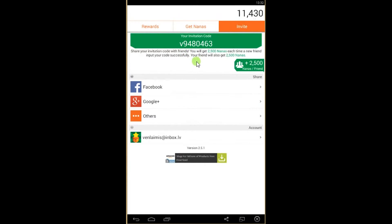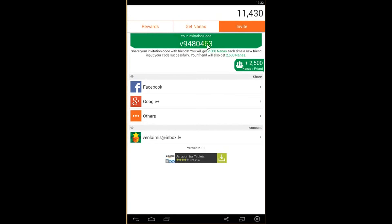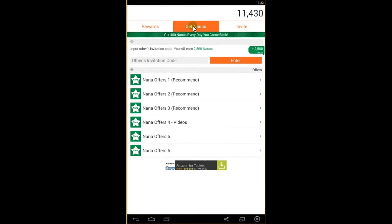If you invite a friend, you will each get 2,500 nanas. You can use my invitation code and put it in the invitation code section here. You will get 2,500 nanas straight away.